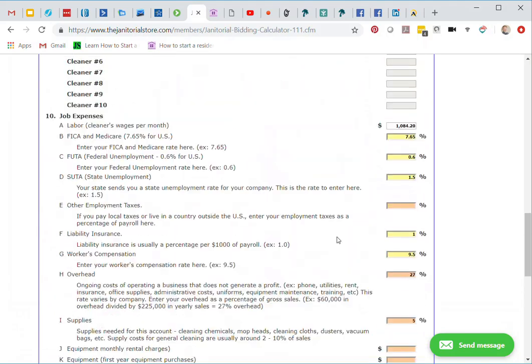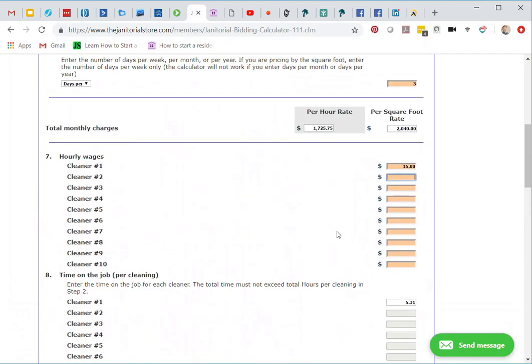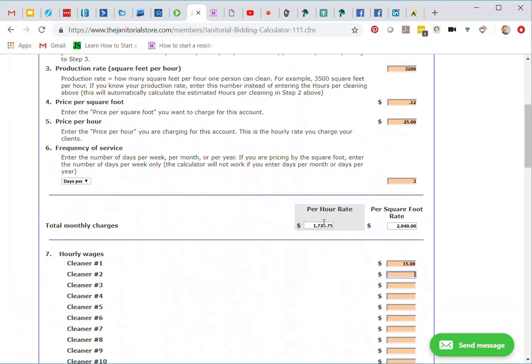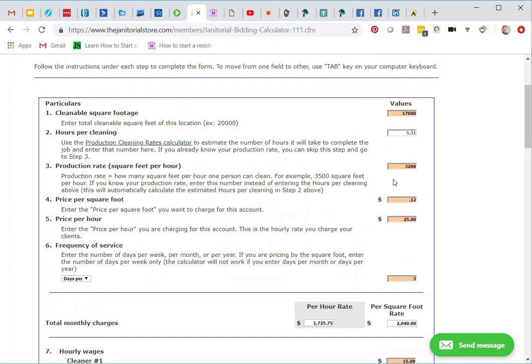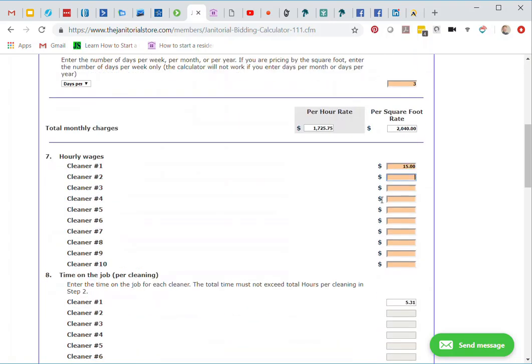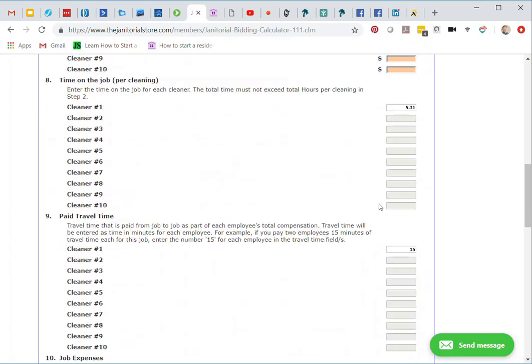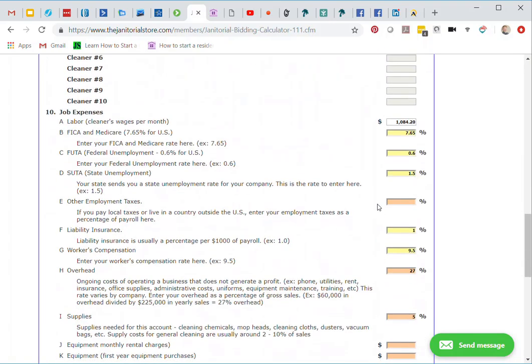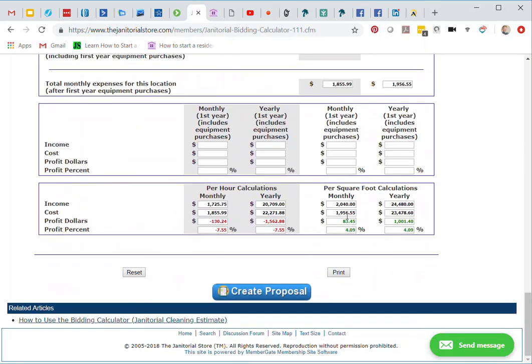What we're not doing is we're not charging enough here. We're not charging enough for the account in order to cover all of our expenses. That's why the calculator is so important that we use this and we can check our numbers. We can make changes and we can see exactly where we need to be in order to make a fair profit. Here we can see too that on my price per square foot, I'm only at 4.09%. What I want to do now is I want to try to change this so I can get these numbers up to, let's say, 10% profit. I would be happy with that 10% profit for this account.